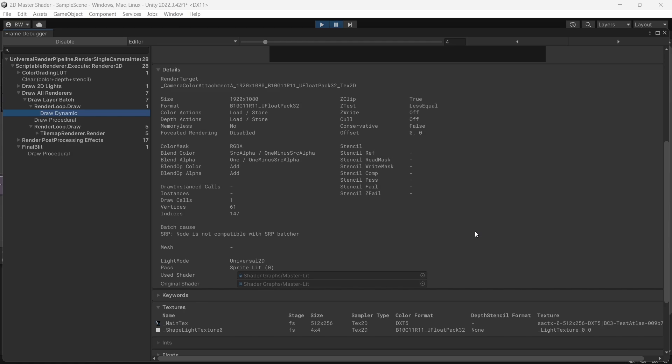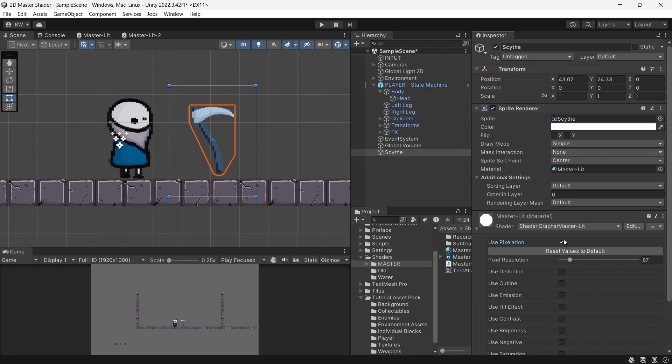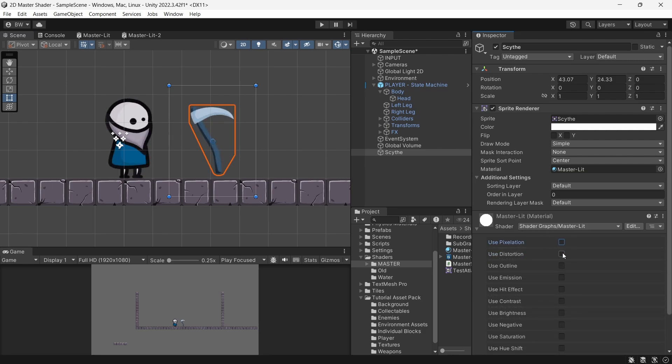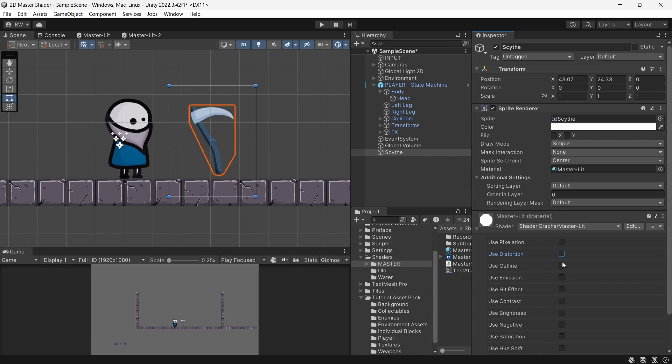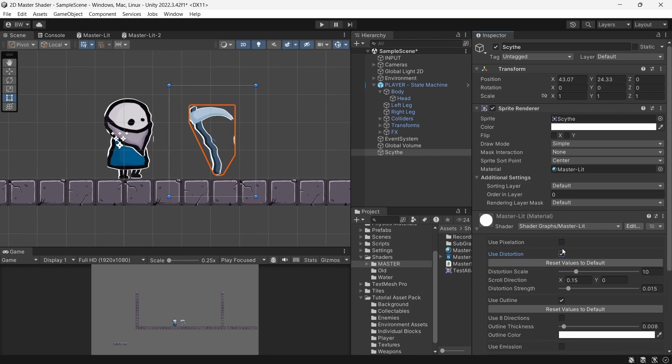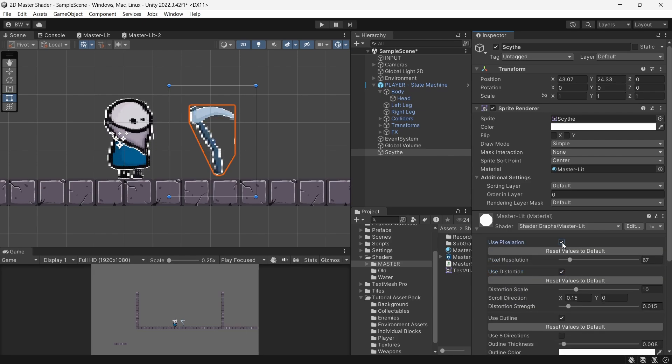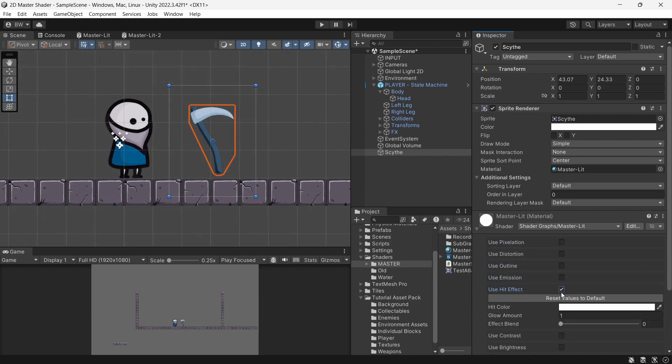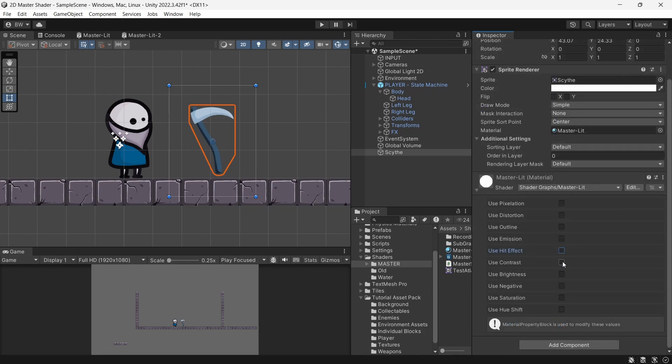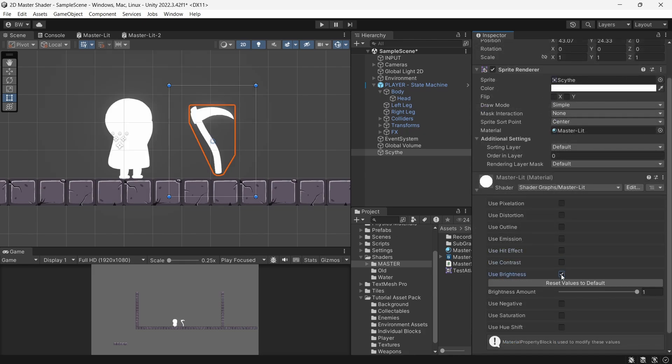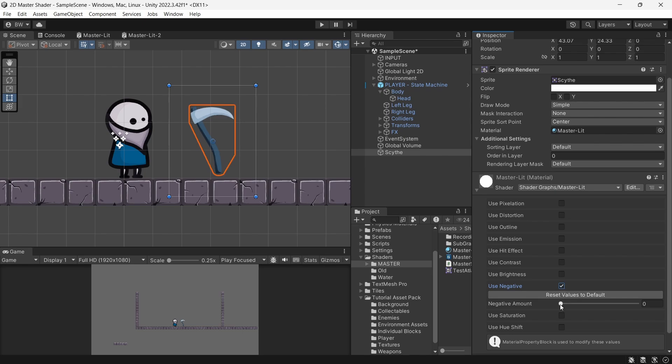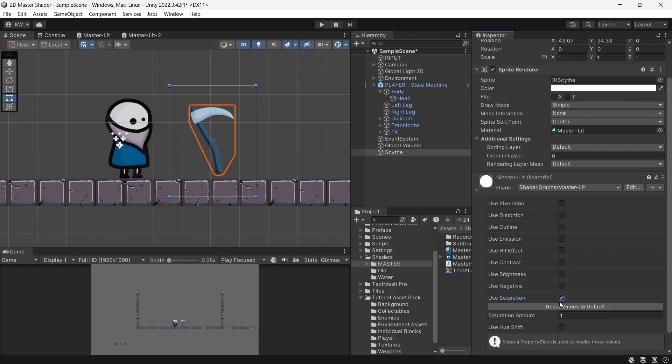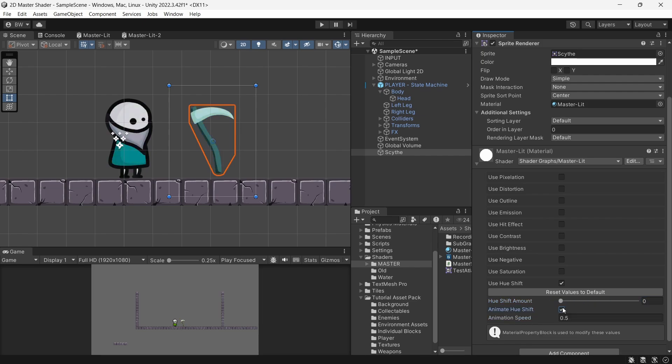But also it's just way more convenient for you as a designer. So let me show you what we're going to make: a pixel art shader, a distortion effect, an outline effect (and if you're curious, those three do work nicely together as well), an emission effect, a hit effect shader, a contrast shader, a brightness shader, a negative shader, a saturation shader, and a hue shift shader with an option to animate it, because why not?